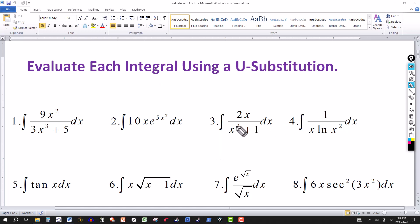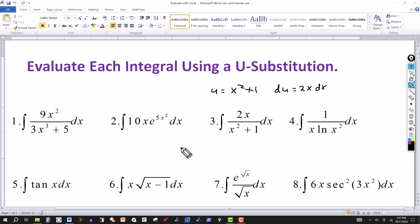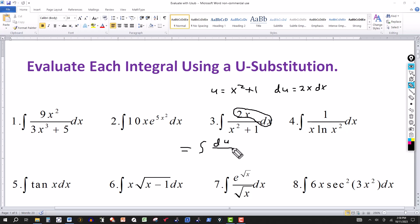Number 3 is a similar problem, except this time we're in the denominator. We take the derivative of x squared plus 1 and get 2x. So we let u equal to x squared plus 1, and du equals 2x dx. We transform the given integral into one involving u: 2x dx is replaced by du, and the denominator x squared plus 1 becomes u.